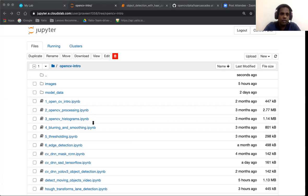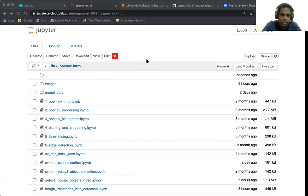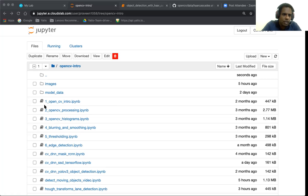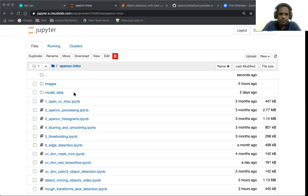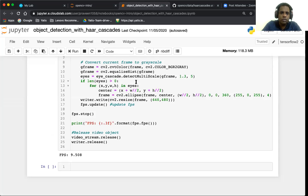So you can see here is the video and you can see the eyes are getting detected. We see a few false detections which shows inaccuracies, but in general it's been able to detect the eyes where they are. We notice a couple more problems - if the eyes are not completely in the frame, for example over here, it's unable to detect it. So it's not a perfect model; we see it's quite inaccurate at times.